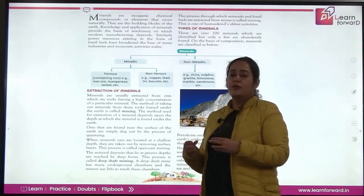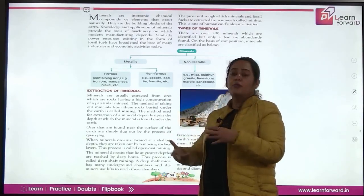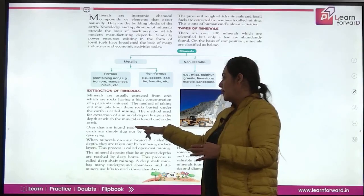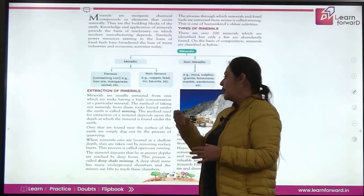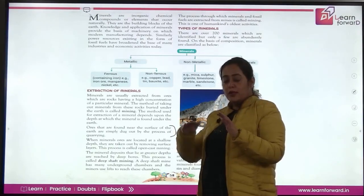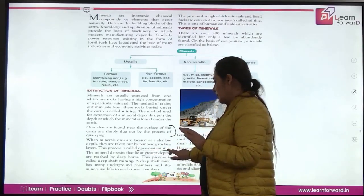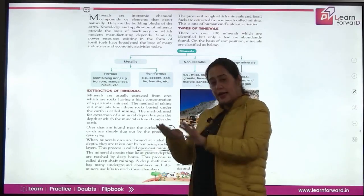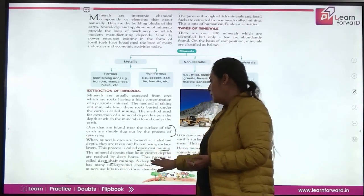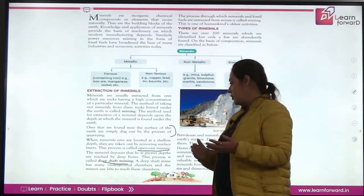The process of extracting minerals from the earth is known as mining, and it depends on the depth of the mineral. Ores found near the surface are simply dug out — this process is known as quarrying. Minerals in upper layers can be removed by removing the surface layer, which is known as open cast mining. Mineral deposits at greater depths are extracted by deep shaft mining, which has underground chambers where miners remove layers to reach them.